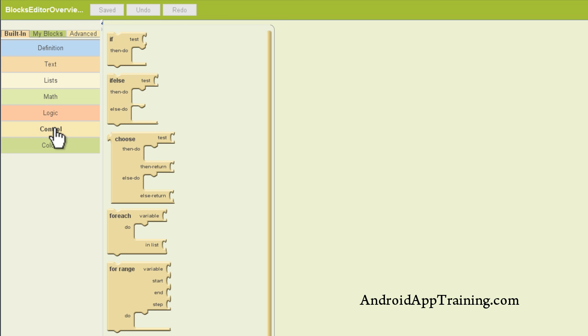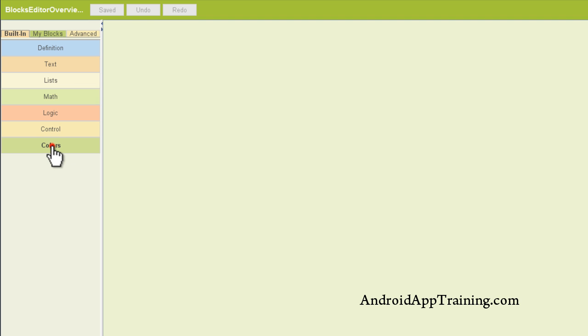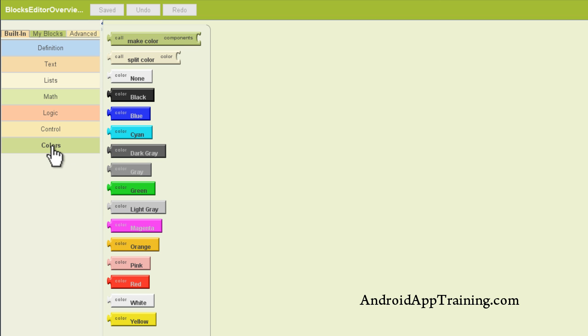You can work with logic, making things true or false and things like that. You can also work with controls. These are other things that in programming language you would need to learn, but these blocks are already coded up for you. And then you can work with colors as well.